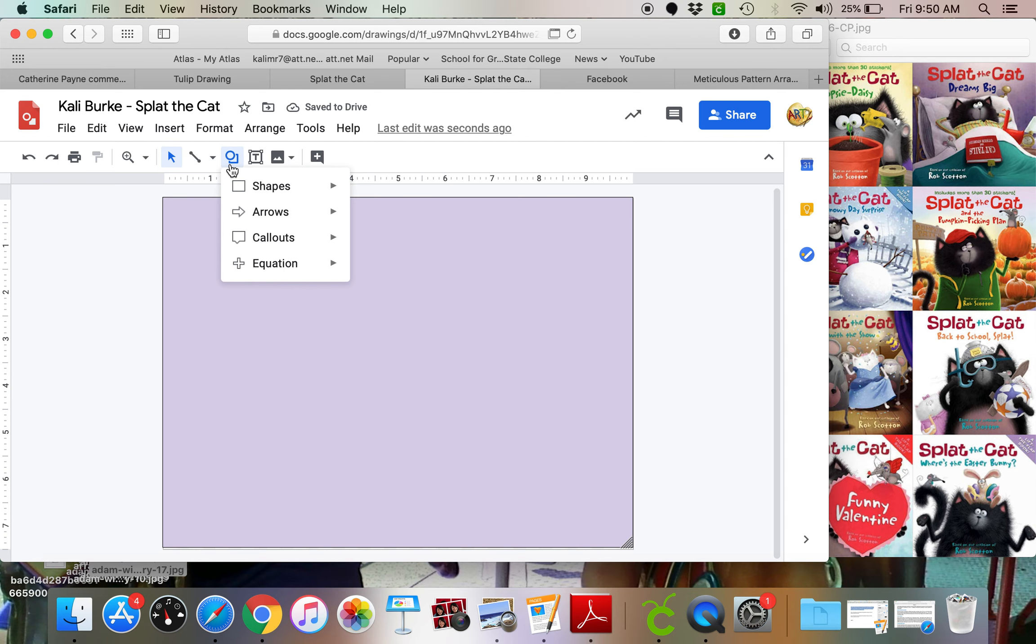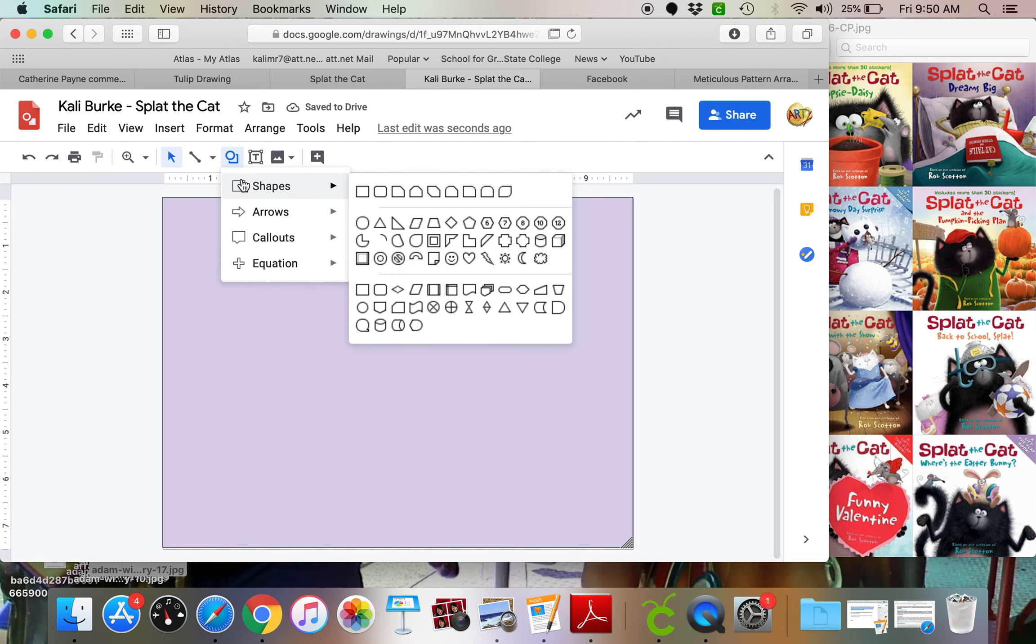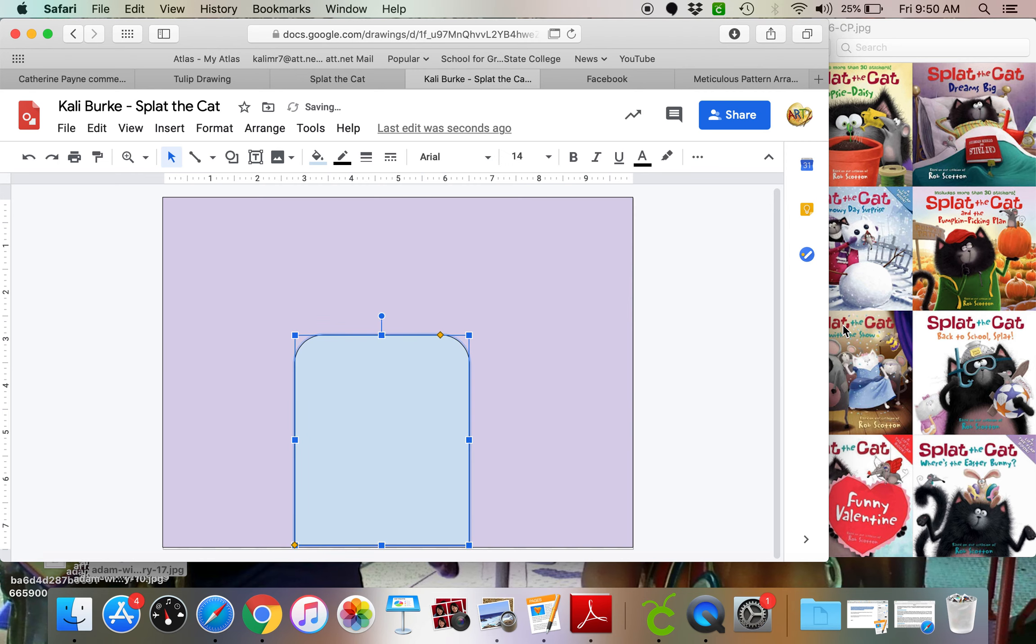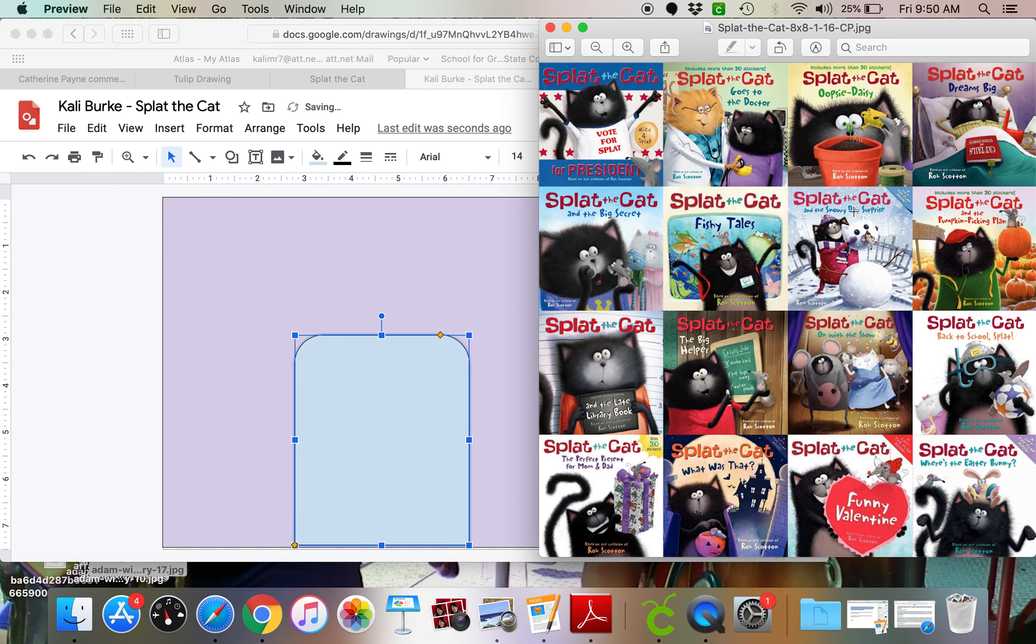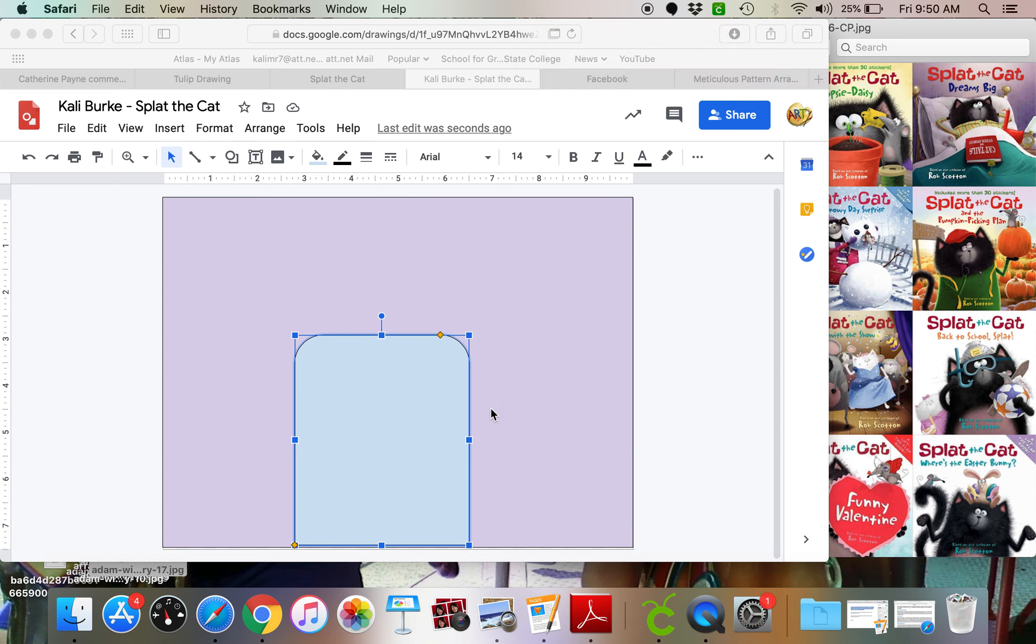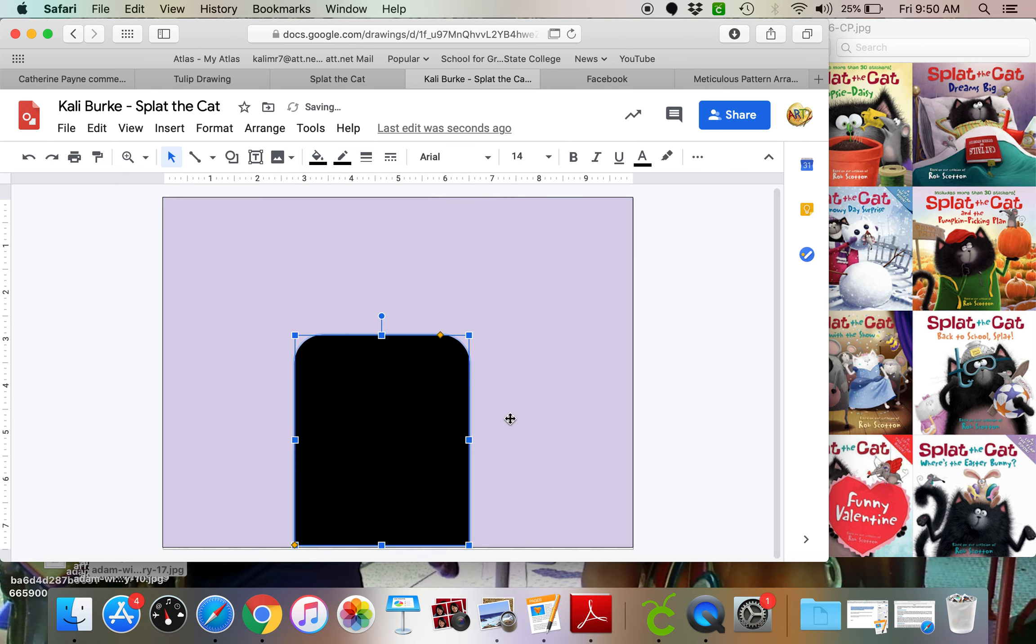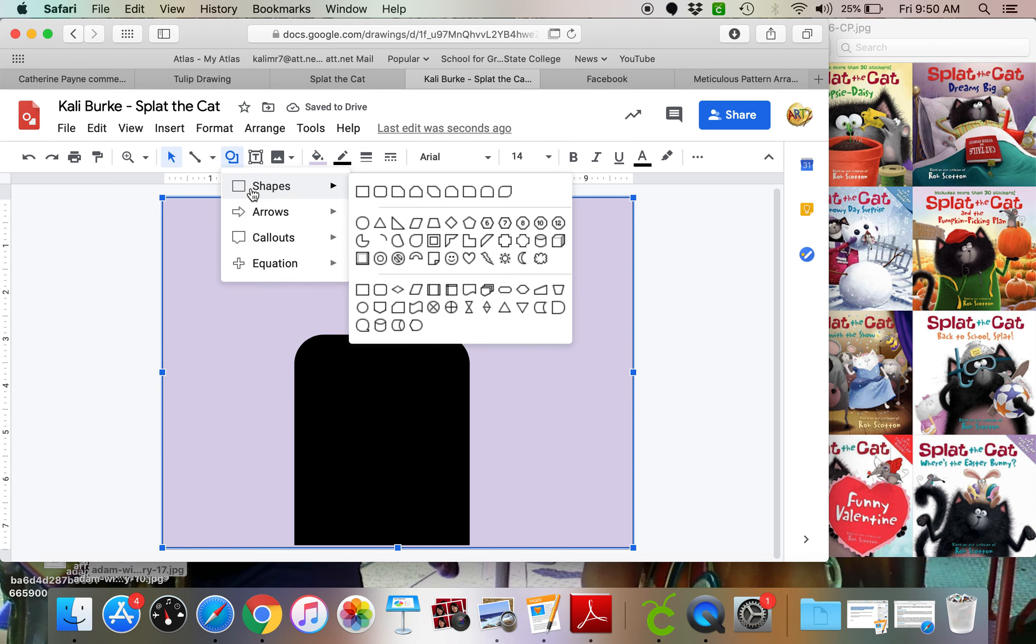Now I'm going to make my Splat the Cat. So using my shapes, we can see that in a lot of the pictures, he kind of goes off the cover of the book a little bit. So we don't really need to worry about legs. So I'm here, and I'm going to go ahead and make my shape black.